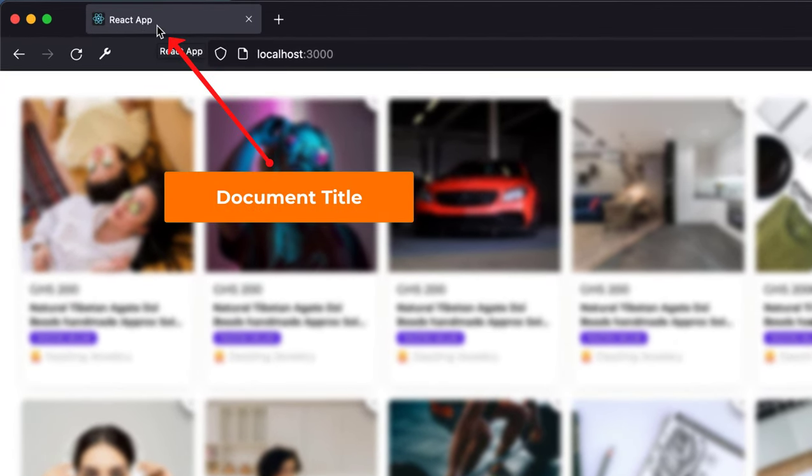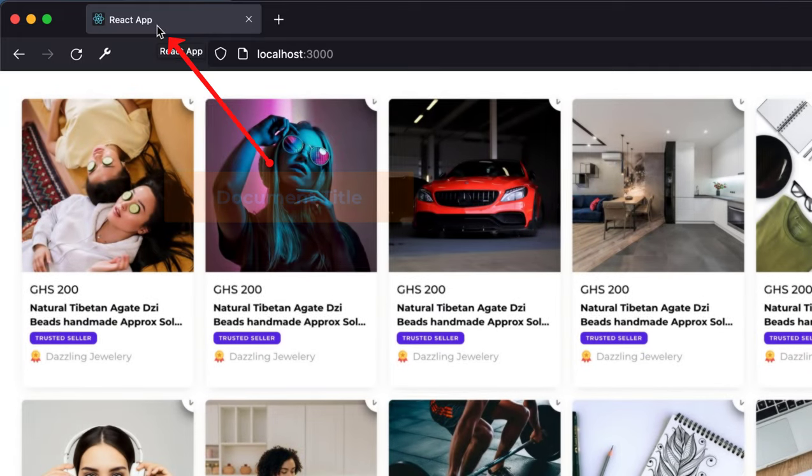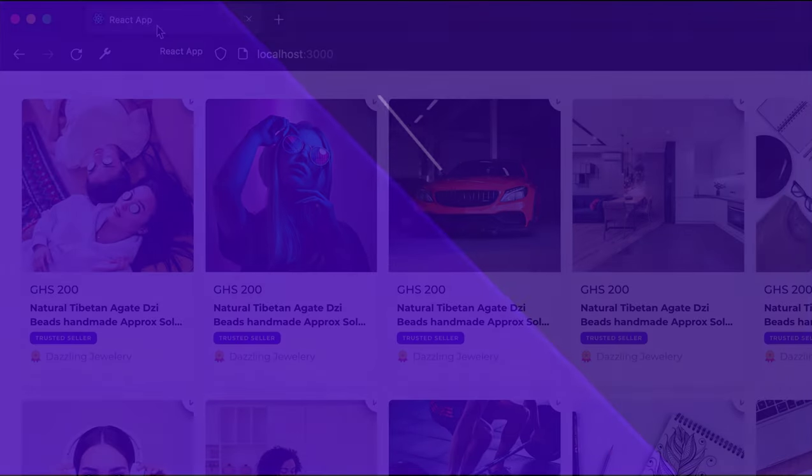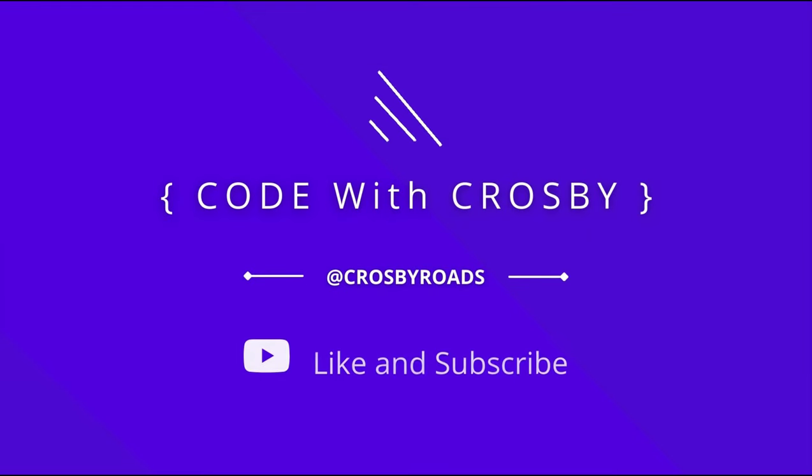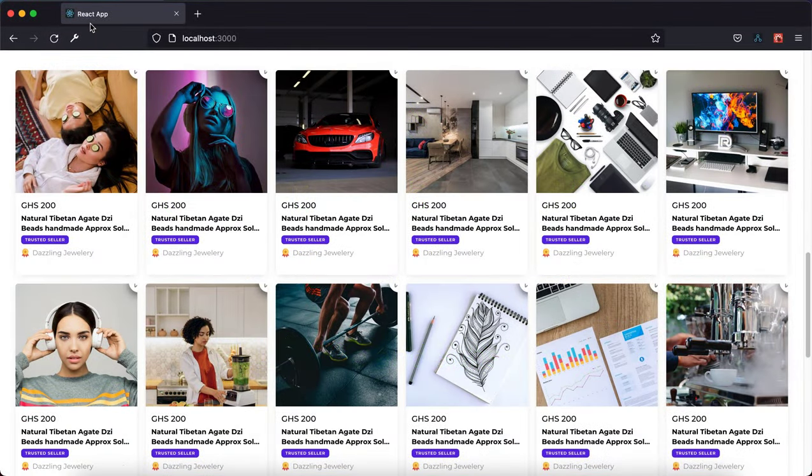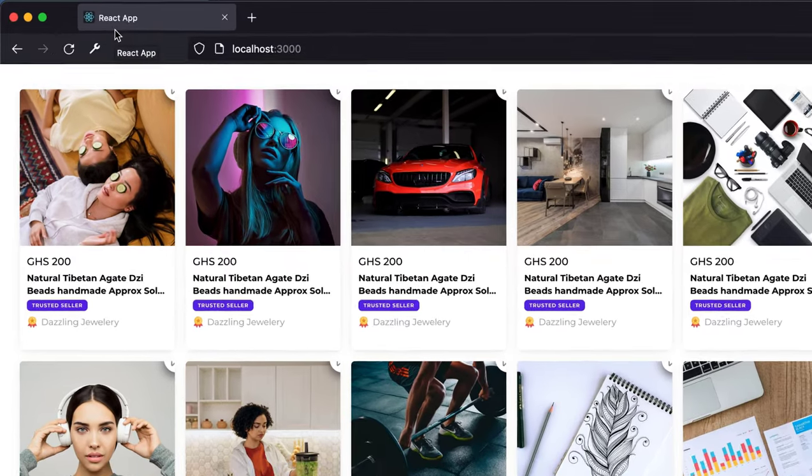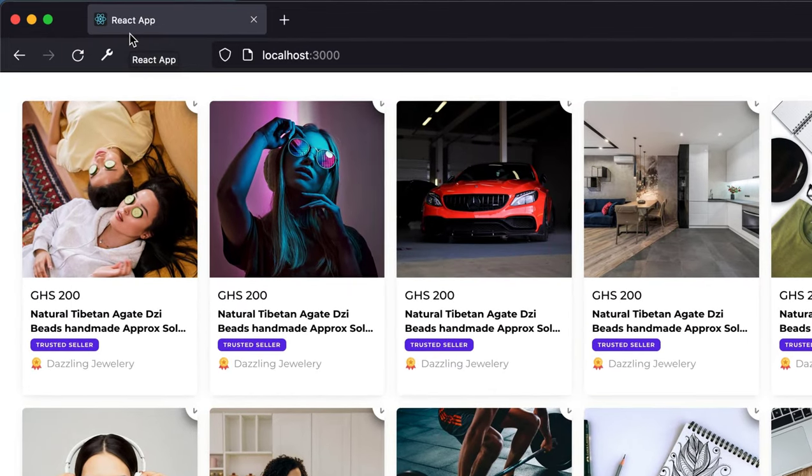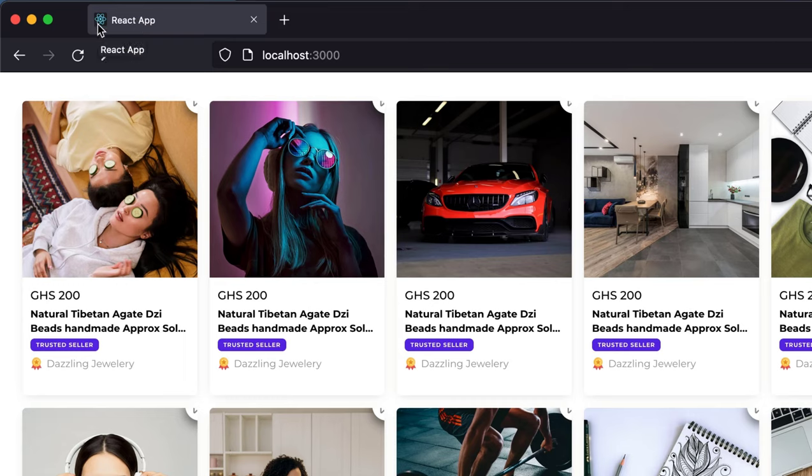Let's get started. So over here you realize by default React comes with its default title which is React App, clearly shown up here, and comes with its own icon as well.